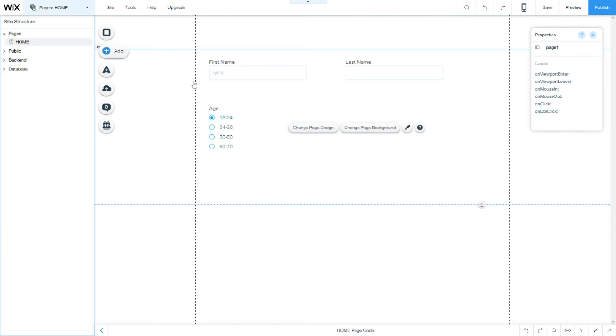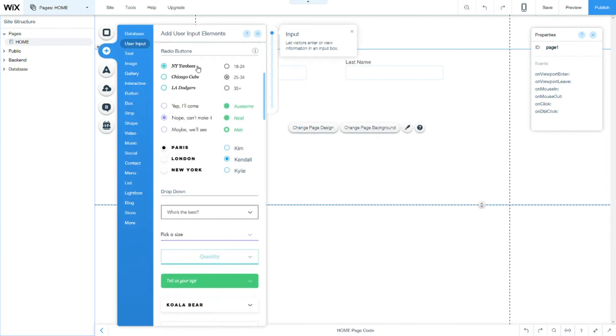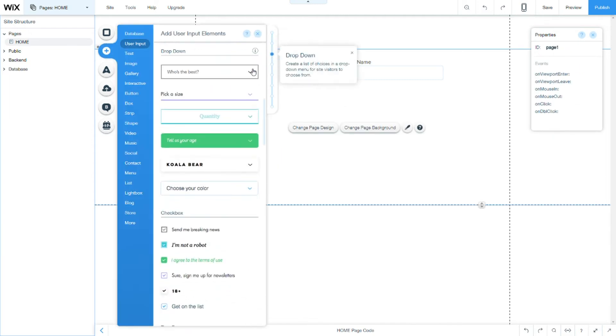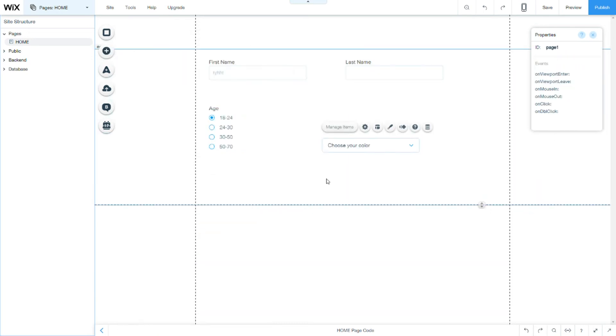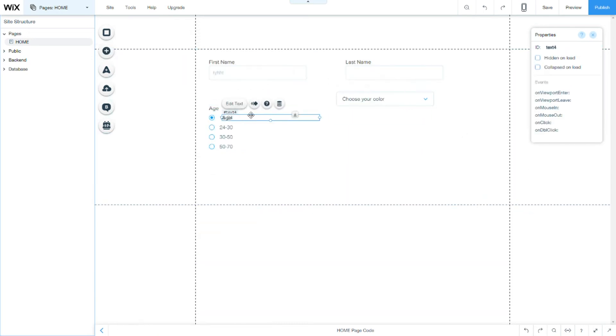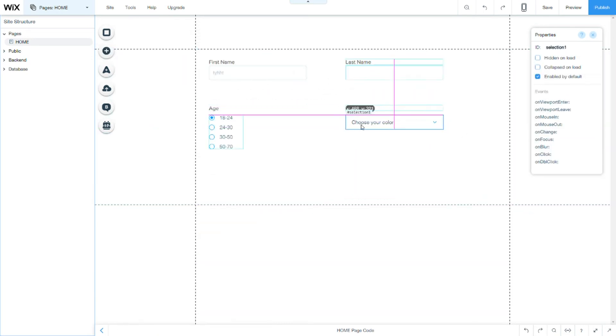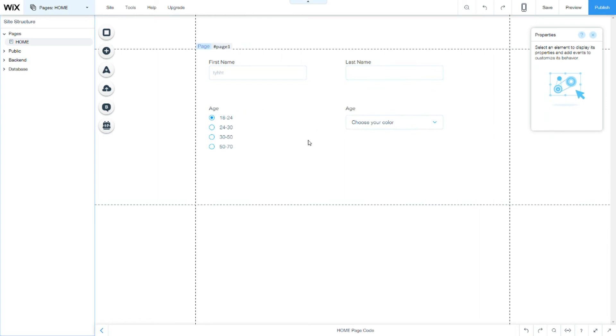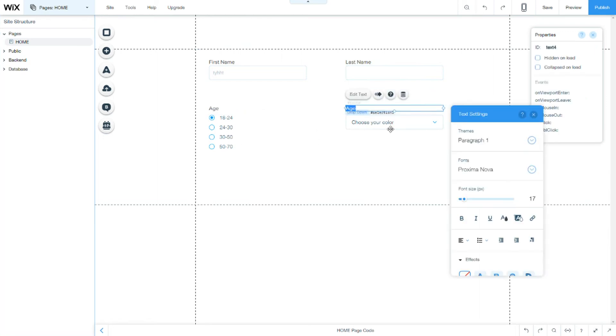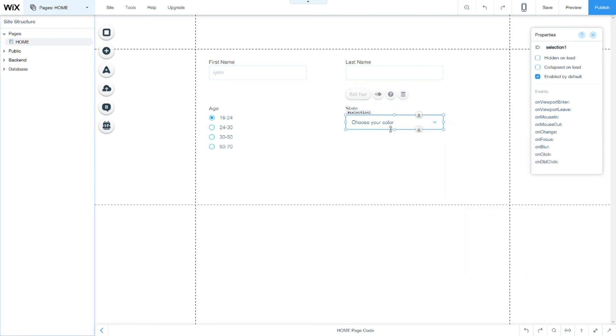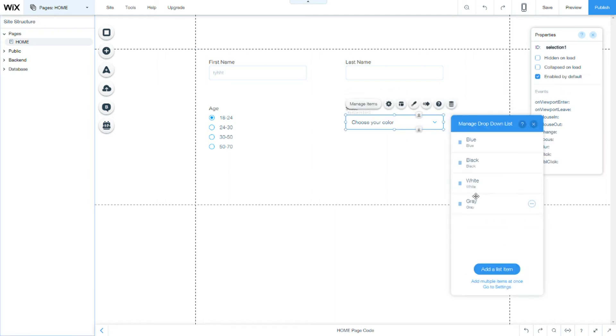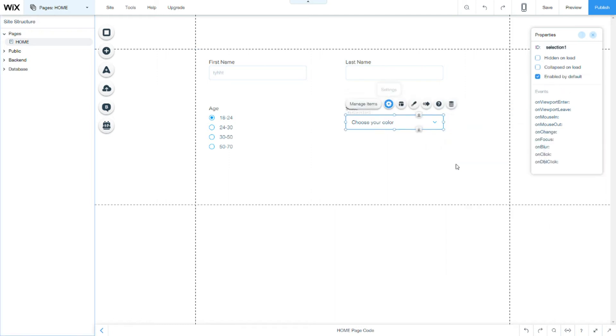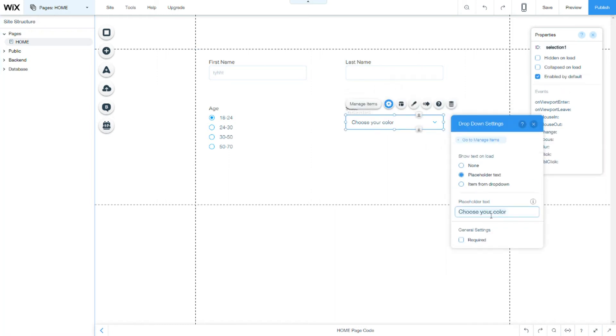Our next field is the dropdown. So our dropdown can be used for, let's say, the state. And here, choose your state.